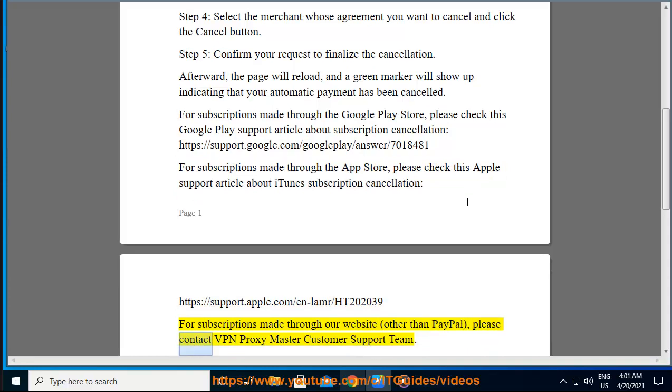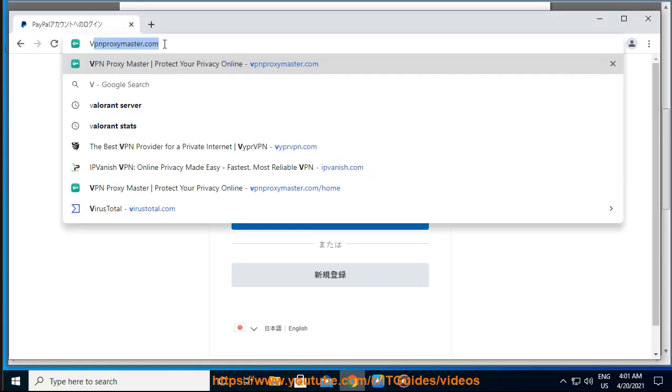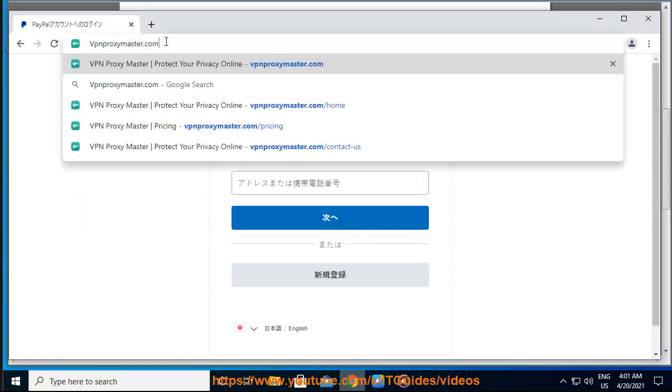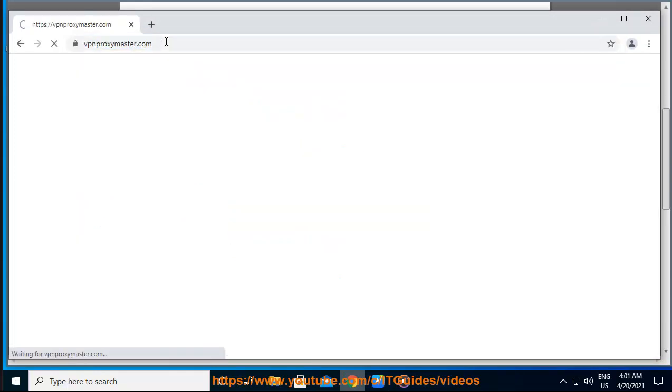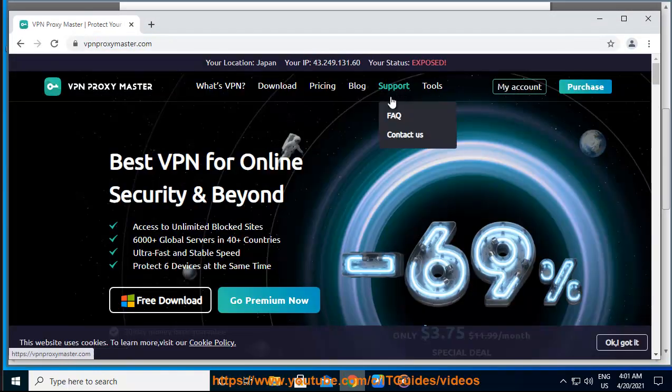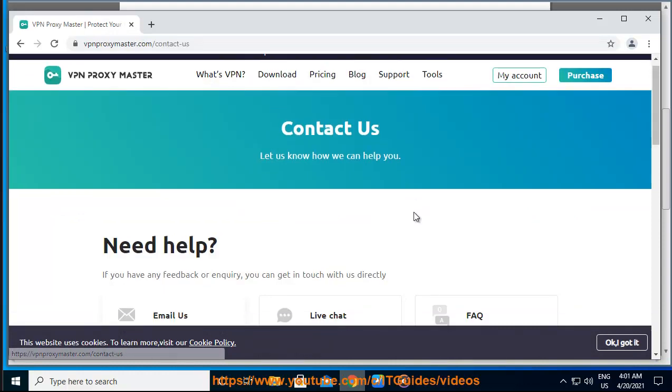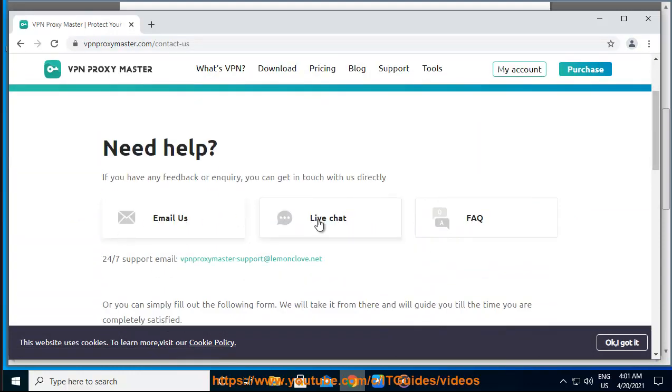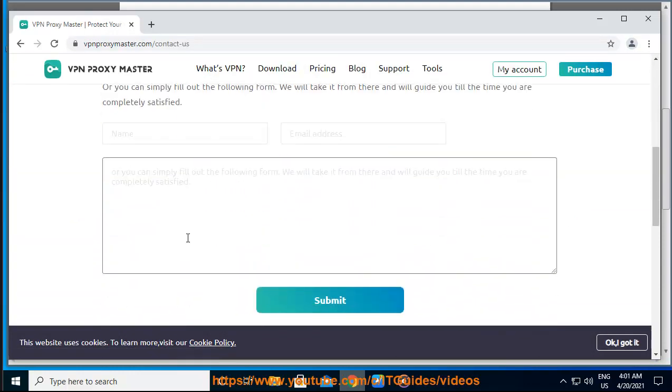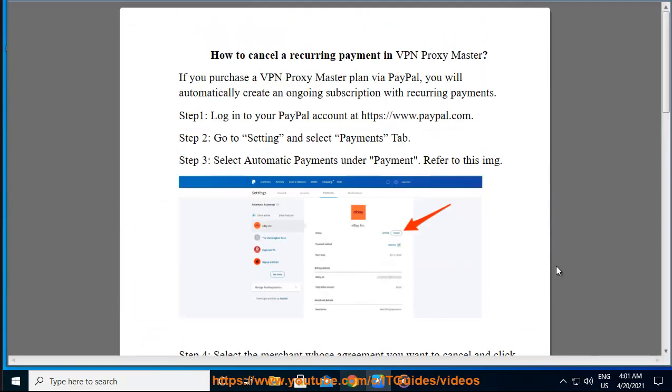For subscriptions made through our website, other than PayPal, please contact VPN Proxy Master customer support team.